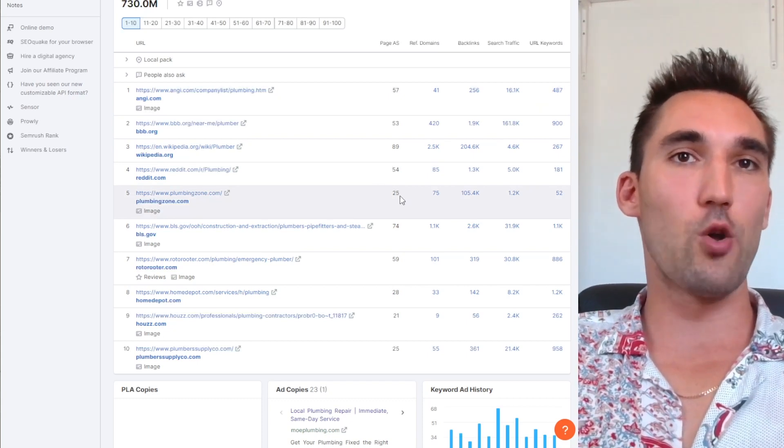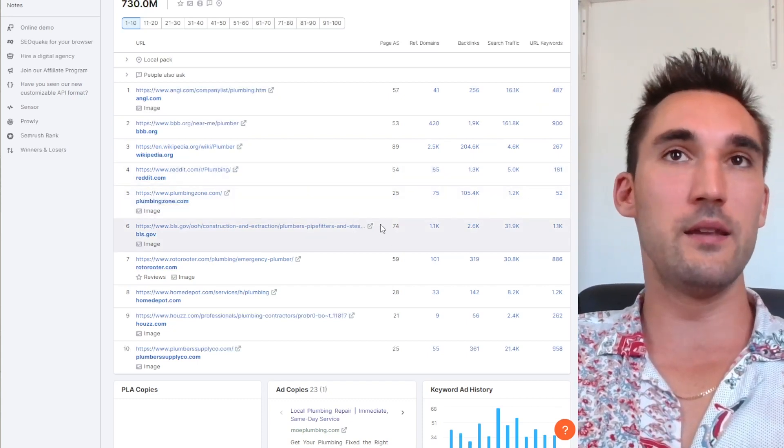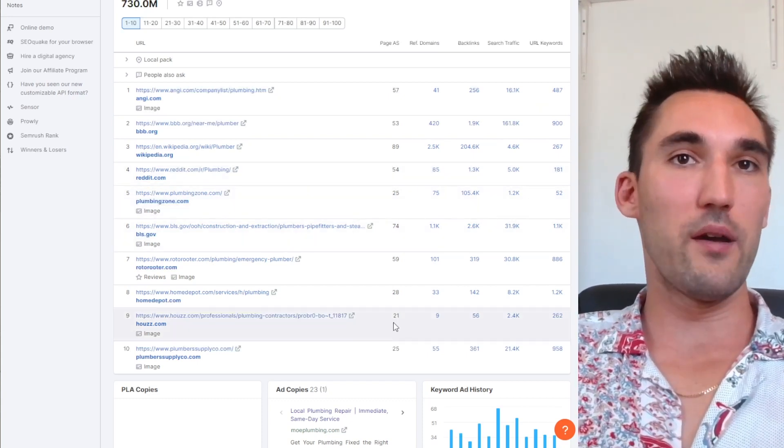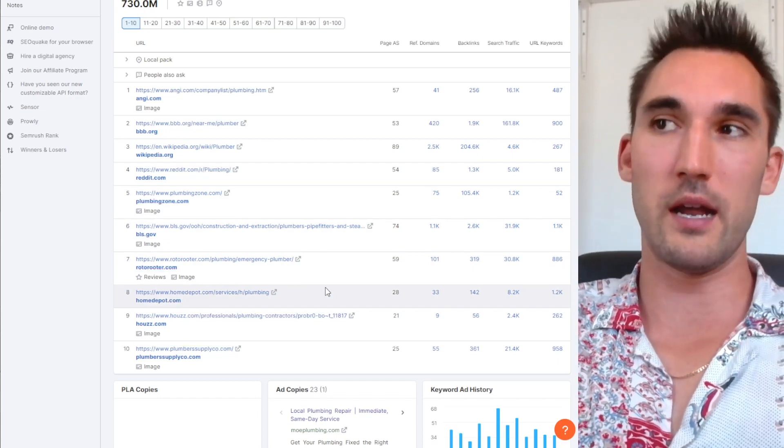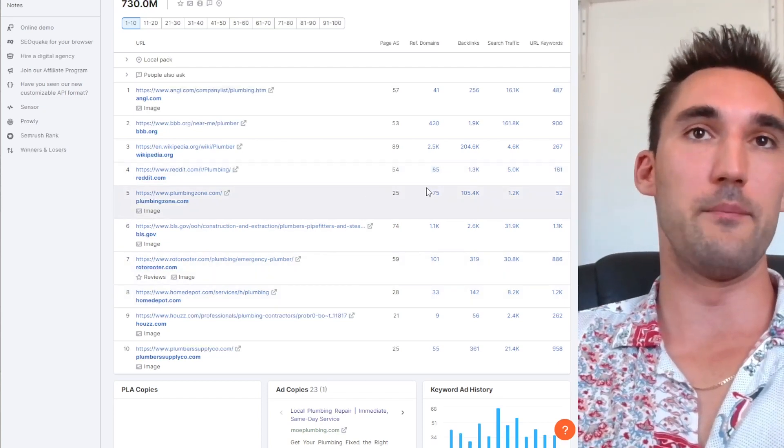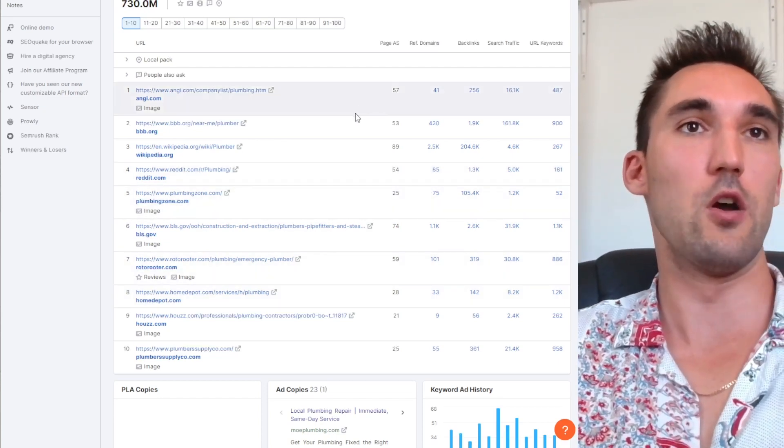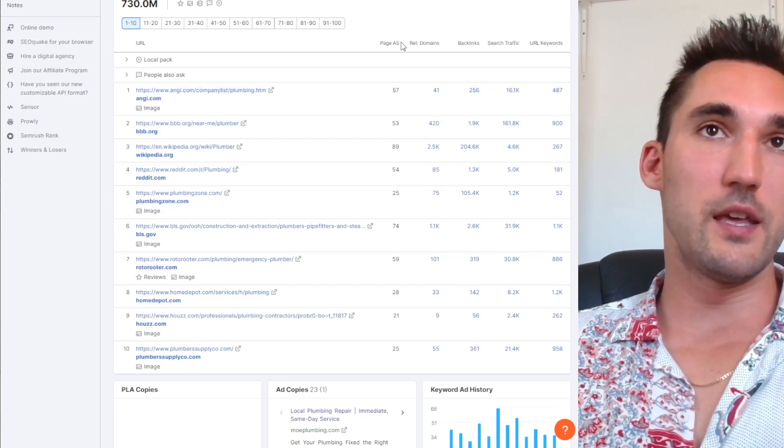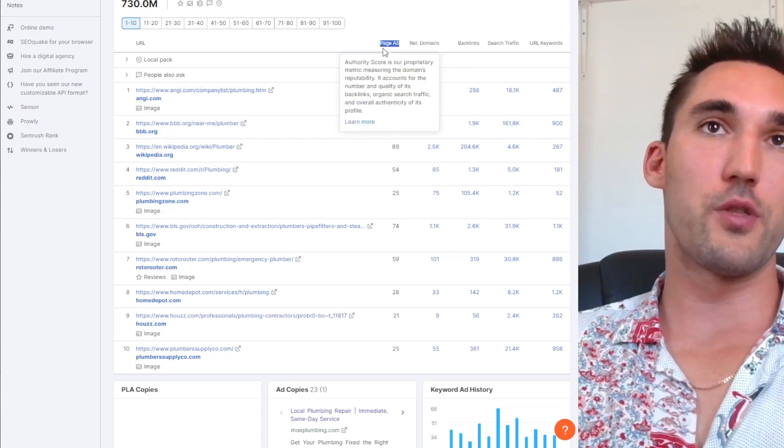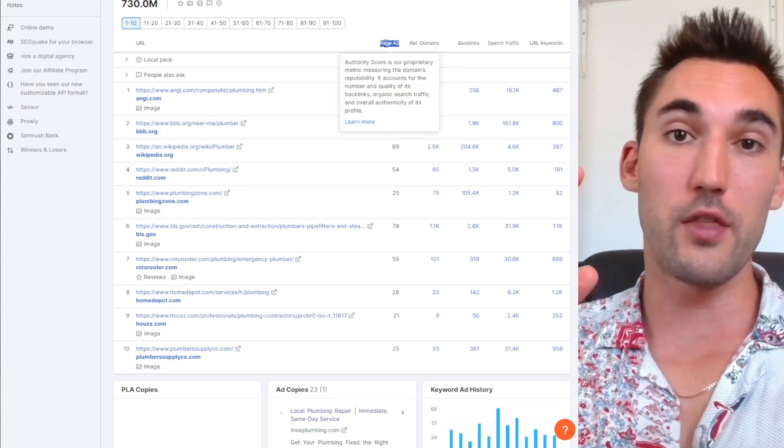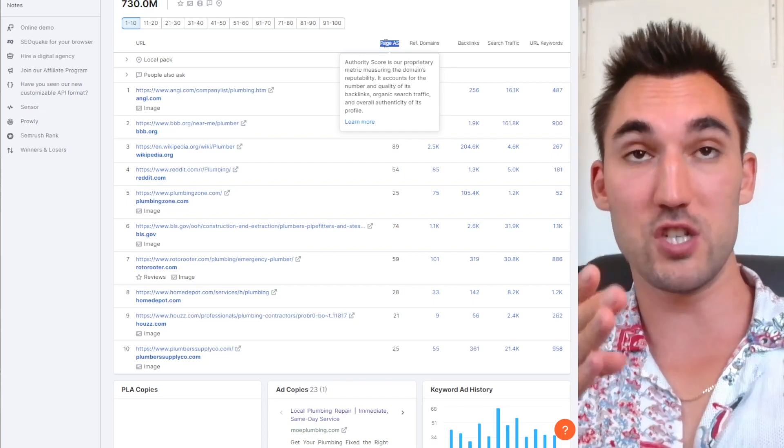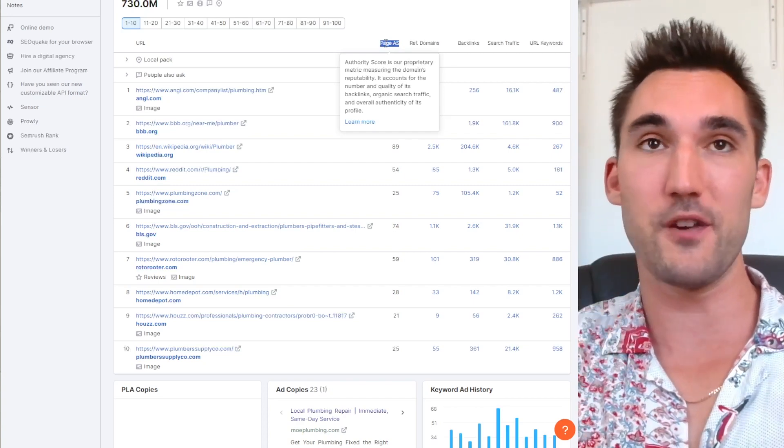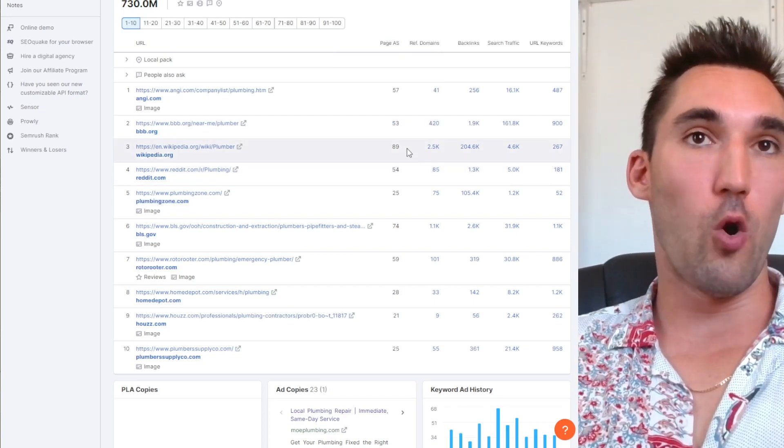Now there are some anomalies and there always are in Google, however I'll explain to you what's going on here. So if we take a look at all of these websites, this is the page authority score, so this is not the whole website's authority score, it's just this specific page.